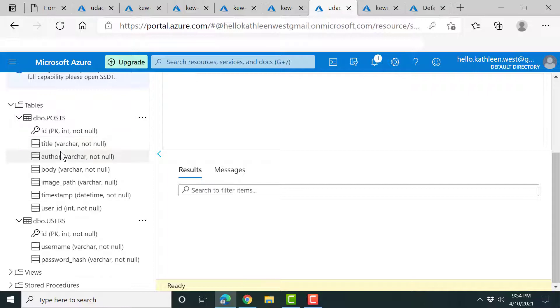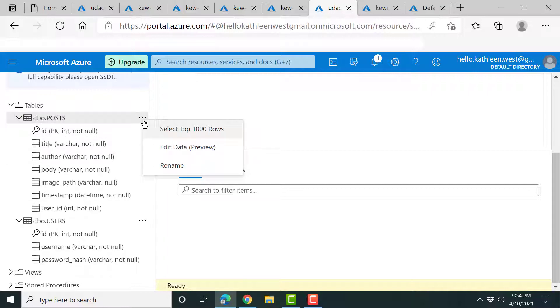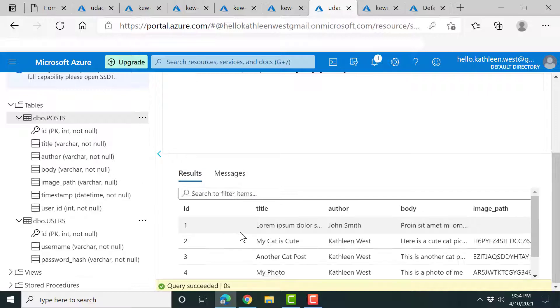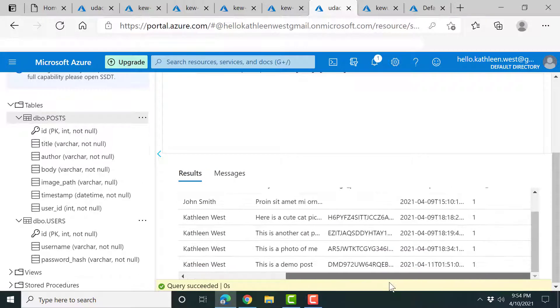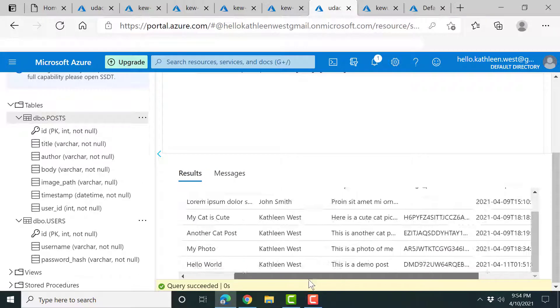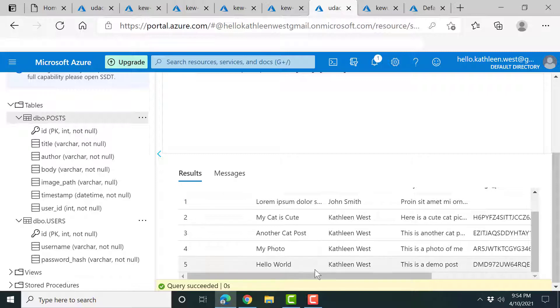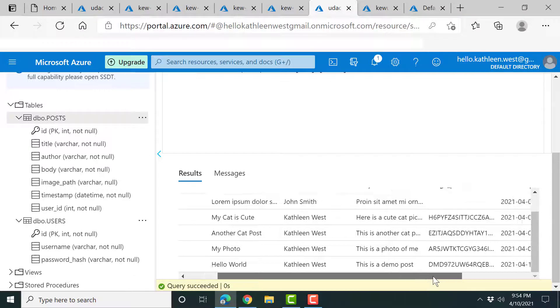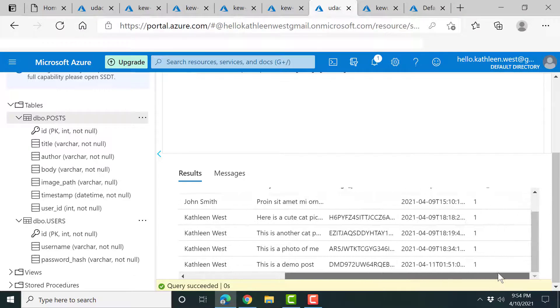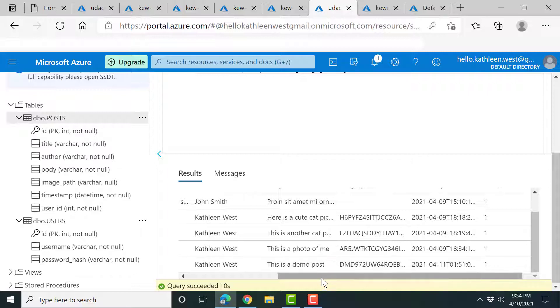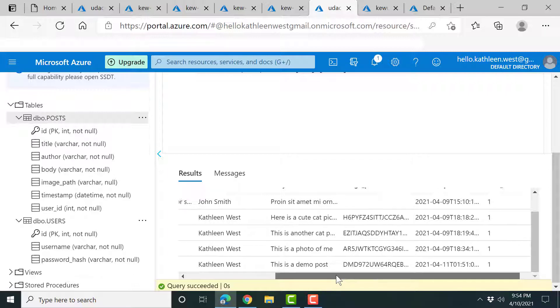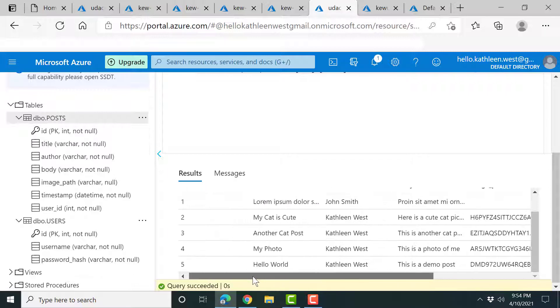And here's the posts. So we have the title. We're going to go ahead and view the results and you can see the most recent one that I did. It's like hello world. This is a demo post and it's got some kind of identifier for the blob storage.